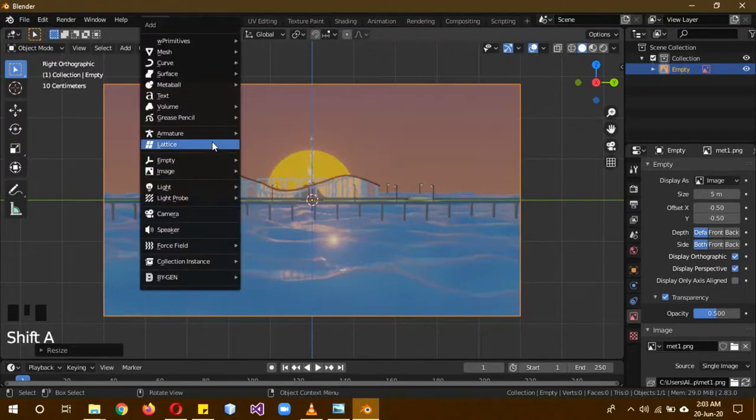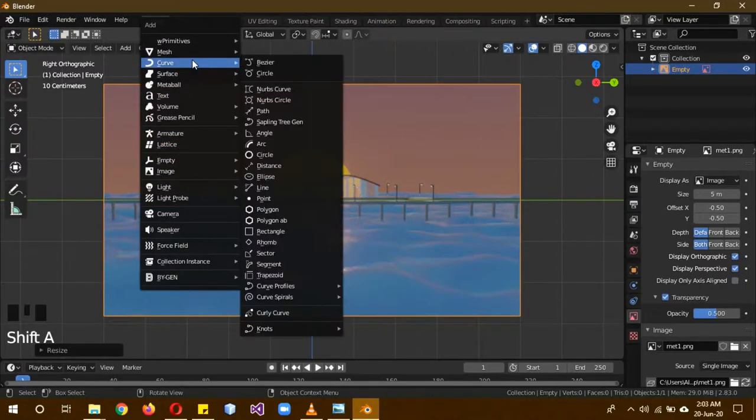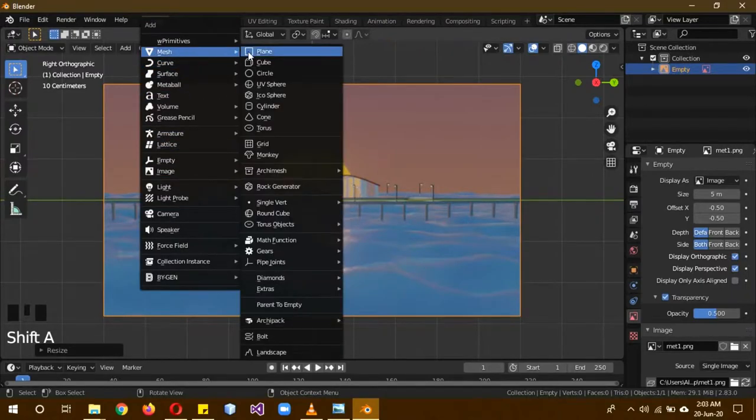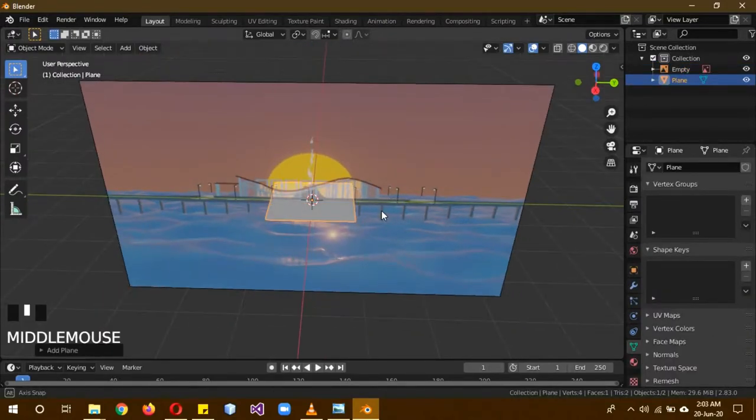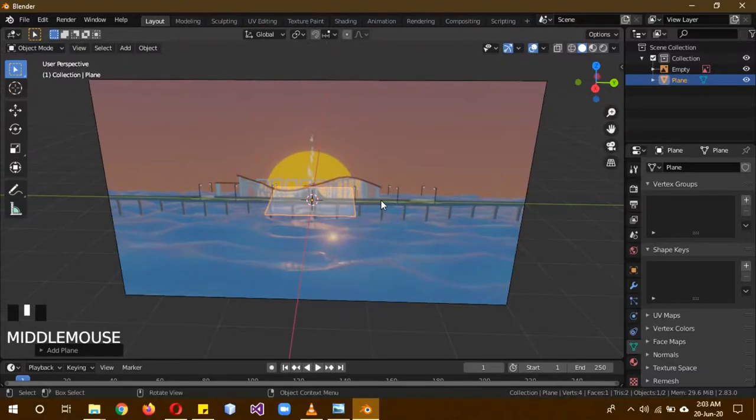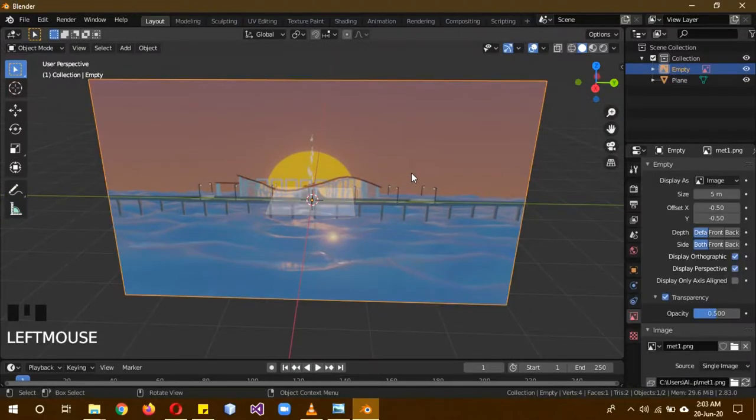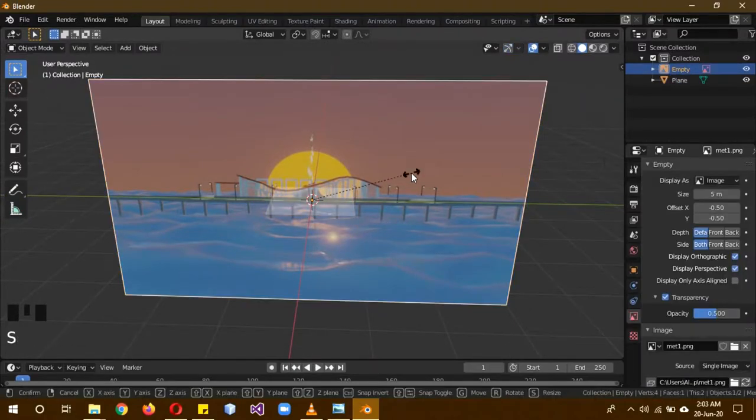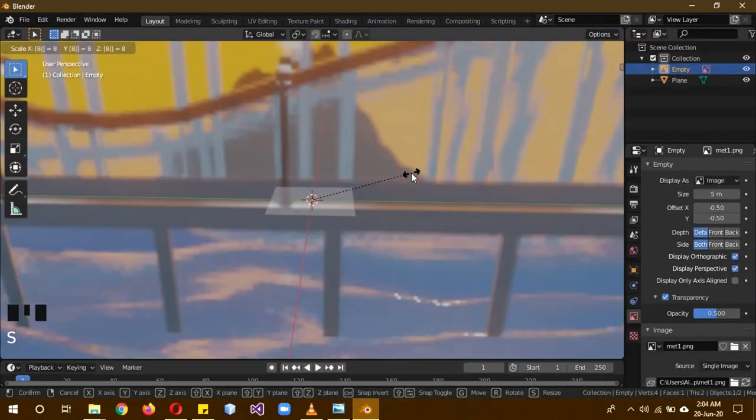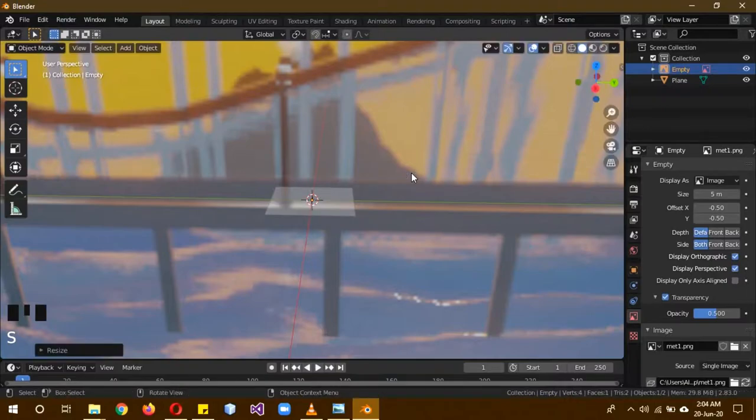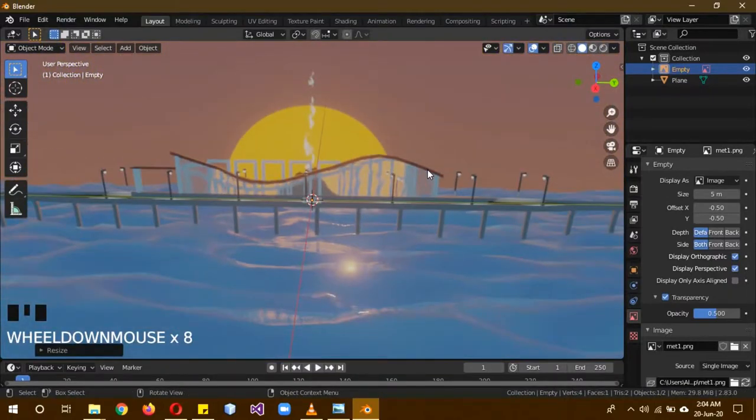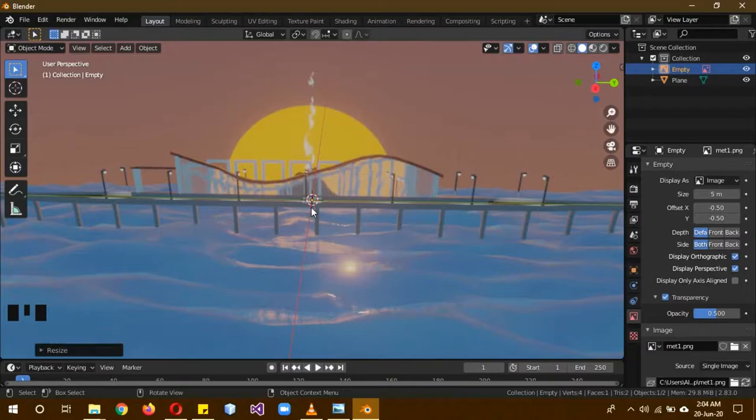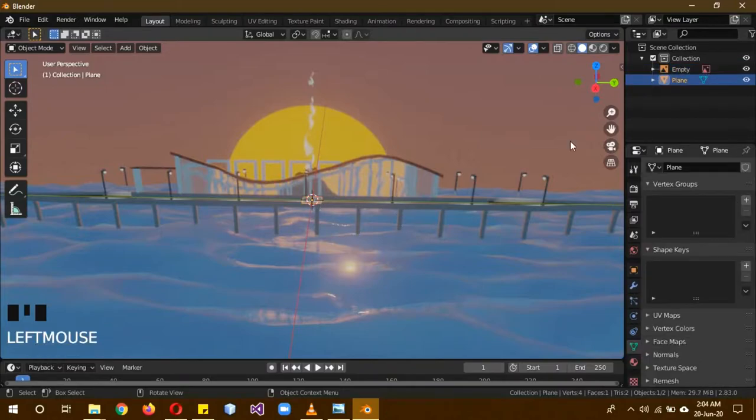So remember that. So first of all, Shift A, Mesh, Plane. You can see the plane from here. I think we need to increase the reference. So I scale it by 8. Yeah, this looks better. So select our plane.